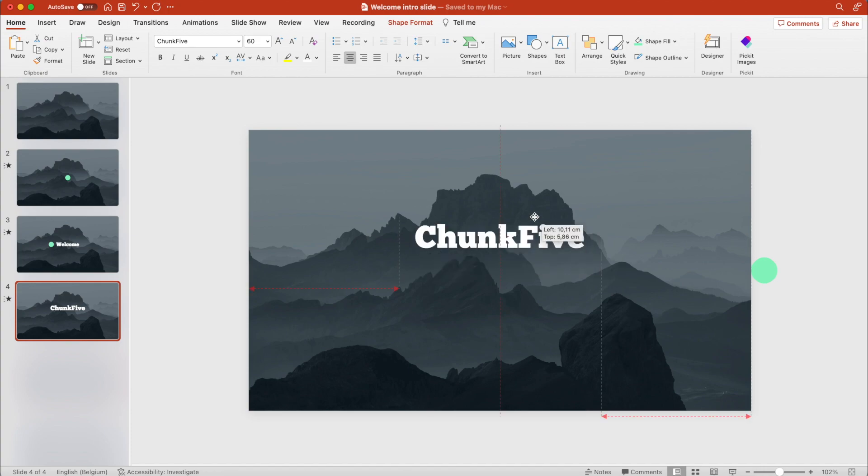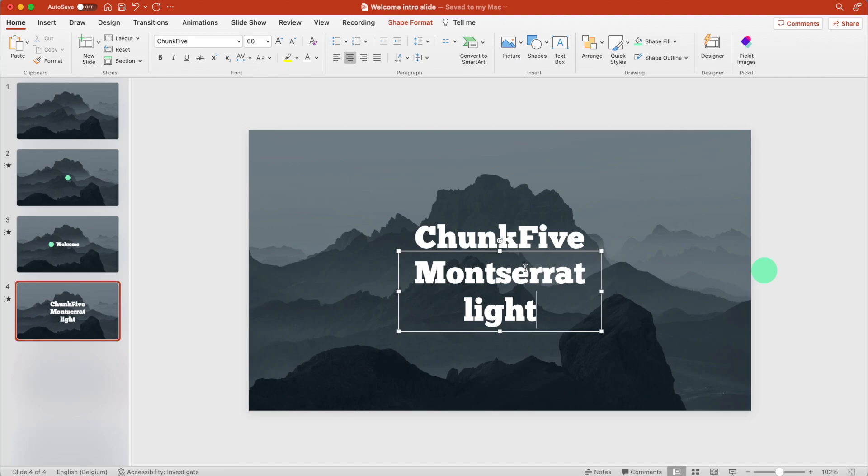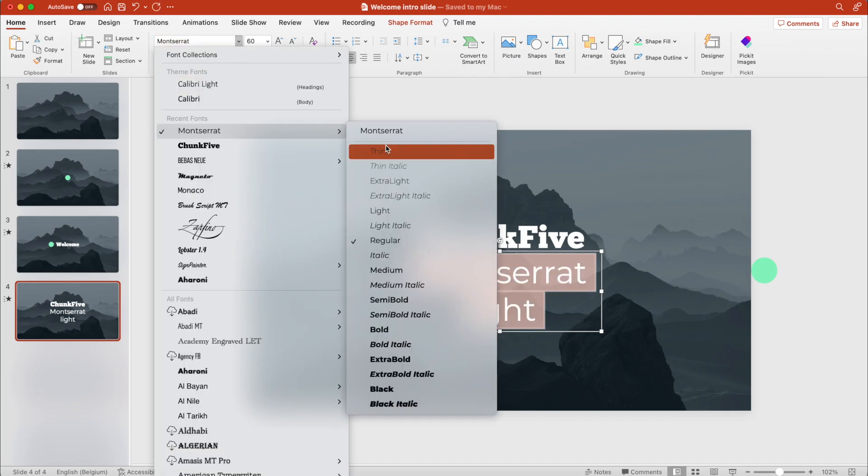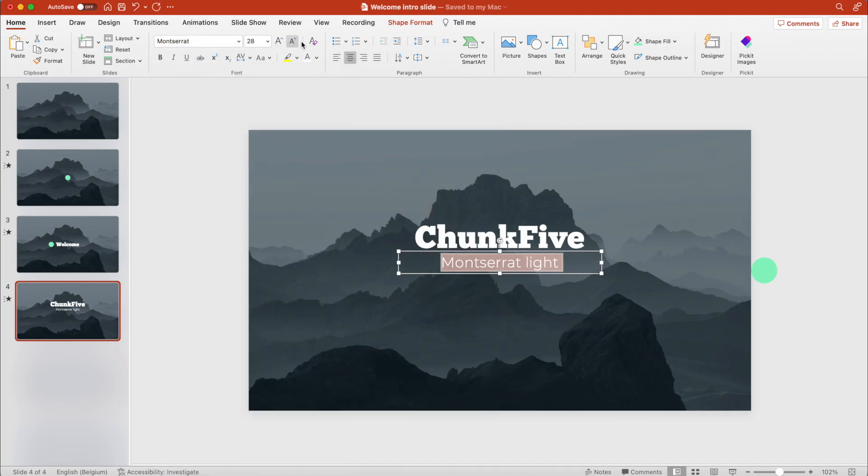Copy it and go for a subtitle. Montserrat Light usually works pretty well with this font, I think. Light version, and decrease the size.